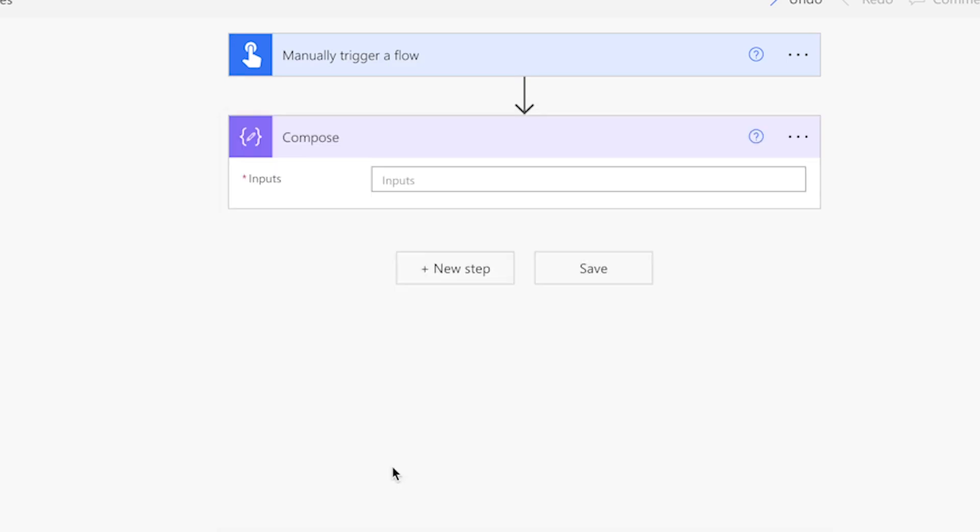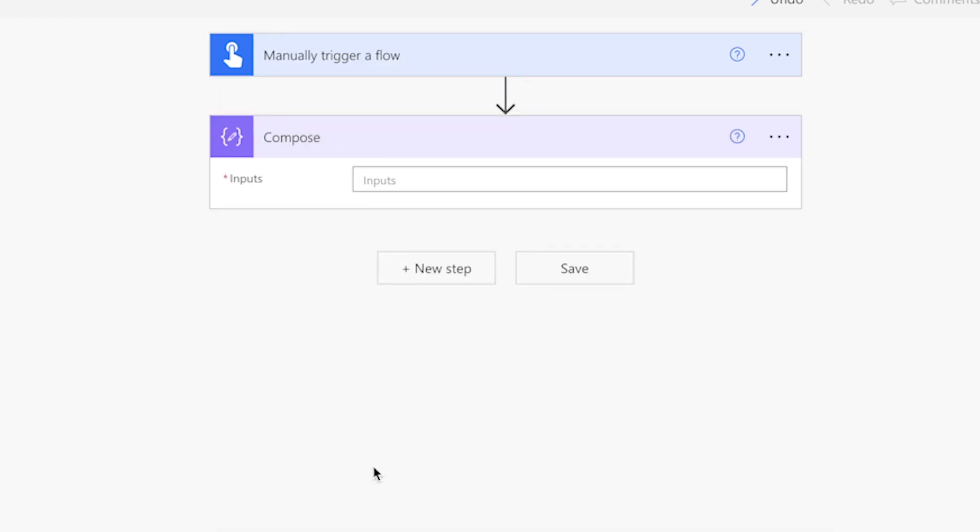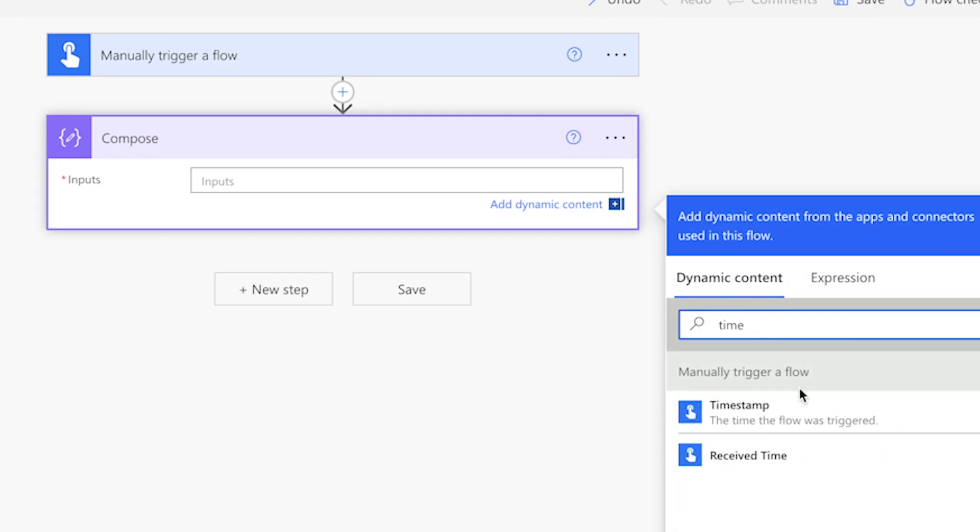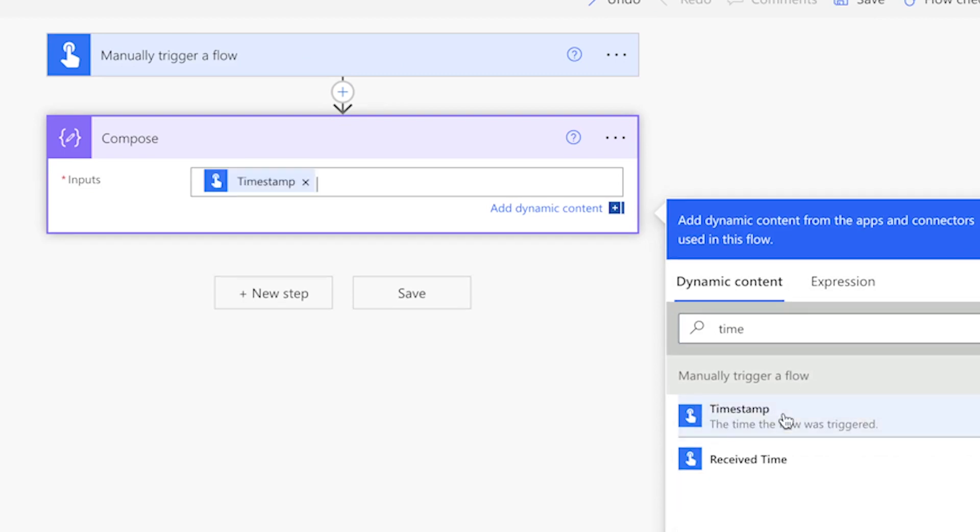Next, insert a compose action. I'll use this compose action to format the date and time to look like a timestamp. If you're using the dynamic content timestamp, you can insert it here.